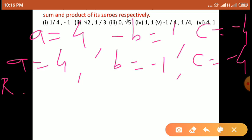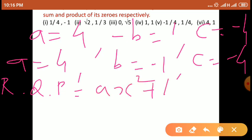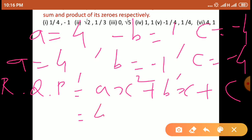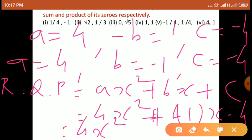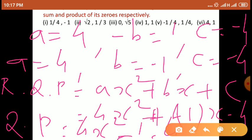अभी हमें required quadratic polynomial निकालना है। Required quadratic polynomial का general form है: Ax square plus Bx plus C. इसमें A, B, C के values put करना है। A का value 4 है, इसलिए 4x square। Plus B, लेकिन B आपका minus 1 है, तो plus minus 1 into x, यानी minus x। Plus C का value directly minus 4। So we get required quadratic polynomial is 4x square minus x minus 4.